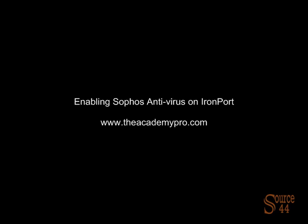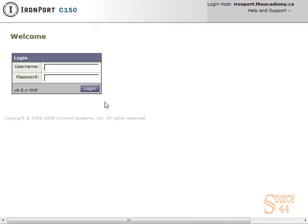Hey everybody, this is Peter. In this video segment, we're going to enable Sophos antivirus on an IronPort.